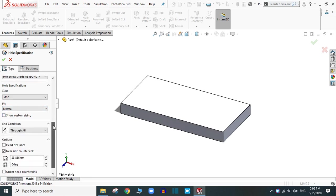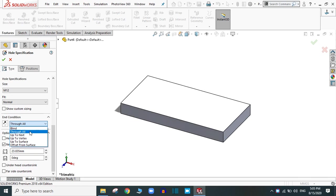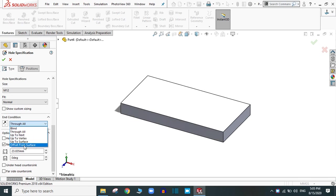Simply uncheck now. Now, there is the end condition. Blind, through all means up to the whole object. Or you can select the next object, next vertex, next surface and the offset from the surface.